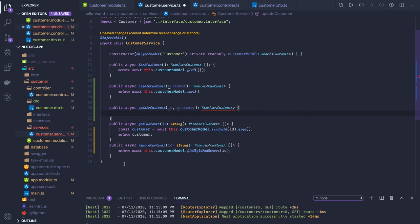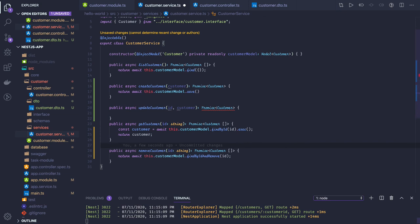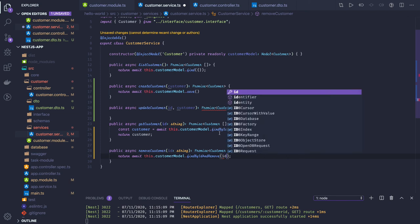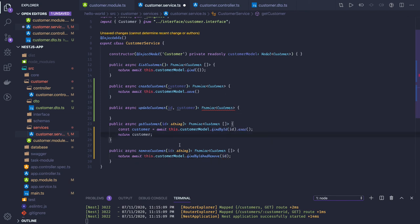Now we have updateCustomer and deleteCustomer. Remove customer is simple — in removeCustomer we use customerModel.findByIdAndRemove. Let me check the spelling to make sure it's written correctly: findByIdAndRemove. And for update, we use findByIdAndUpdate.